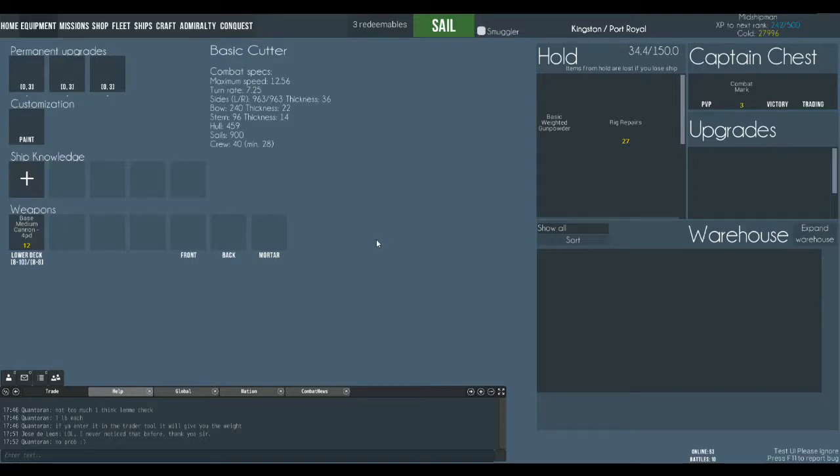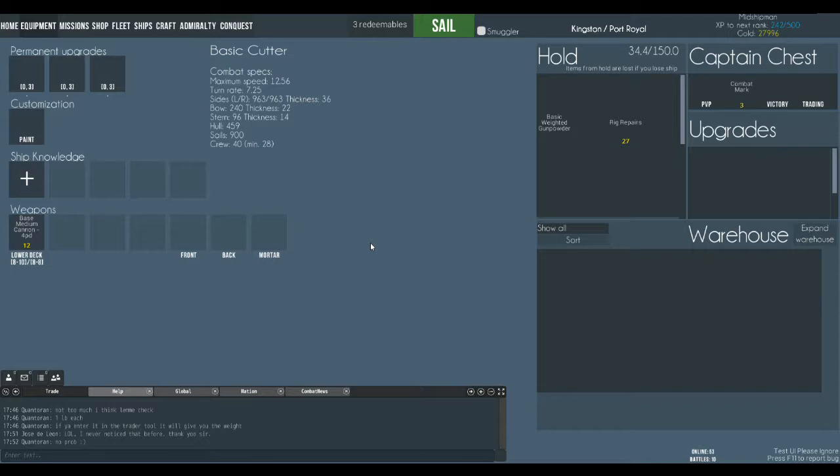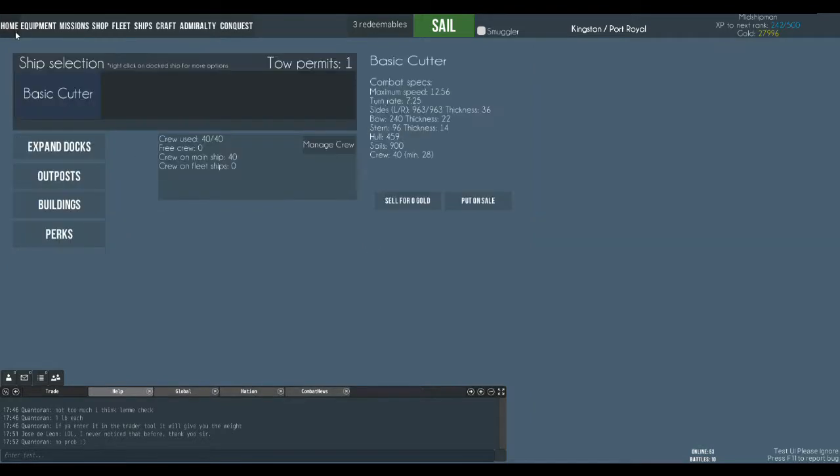Hi, welcome to our tutorial videos. In this video we're going to talk a little bit about how to tune your ship and how the upgrades and the knowledge slots work.